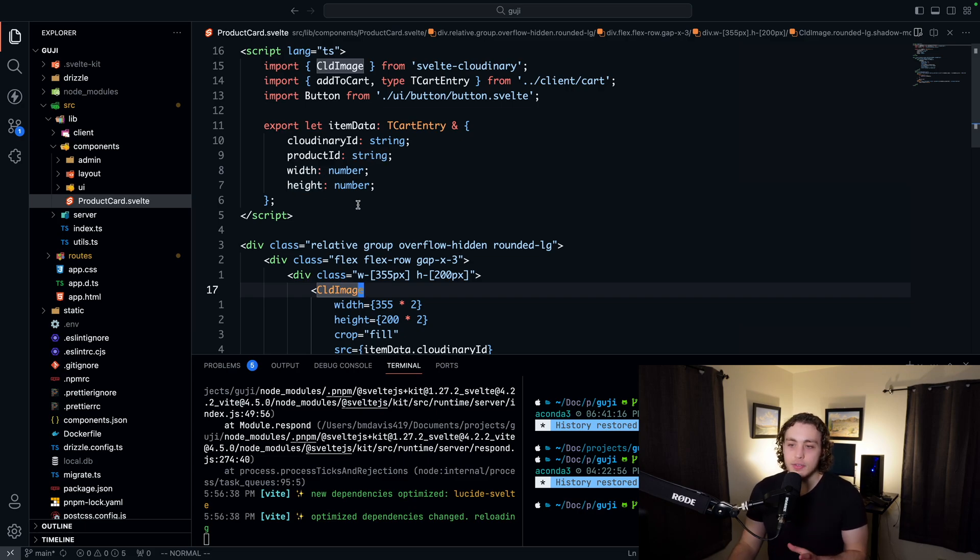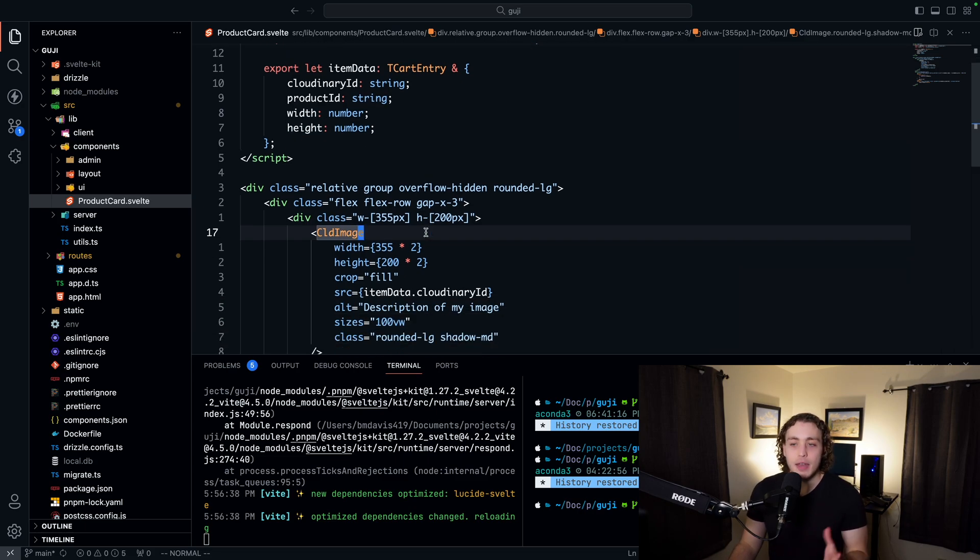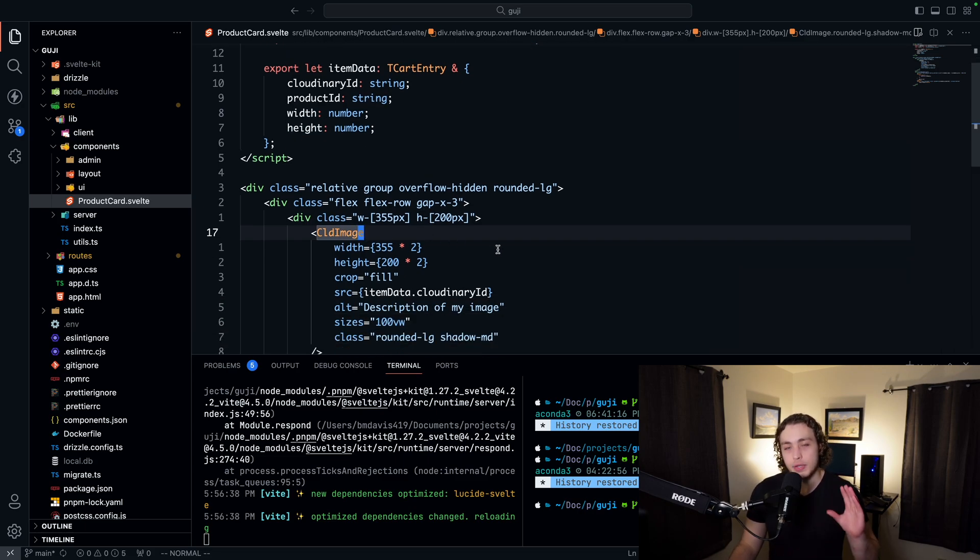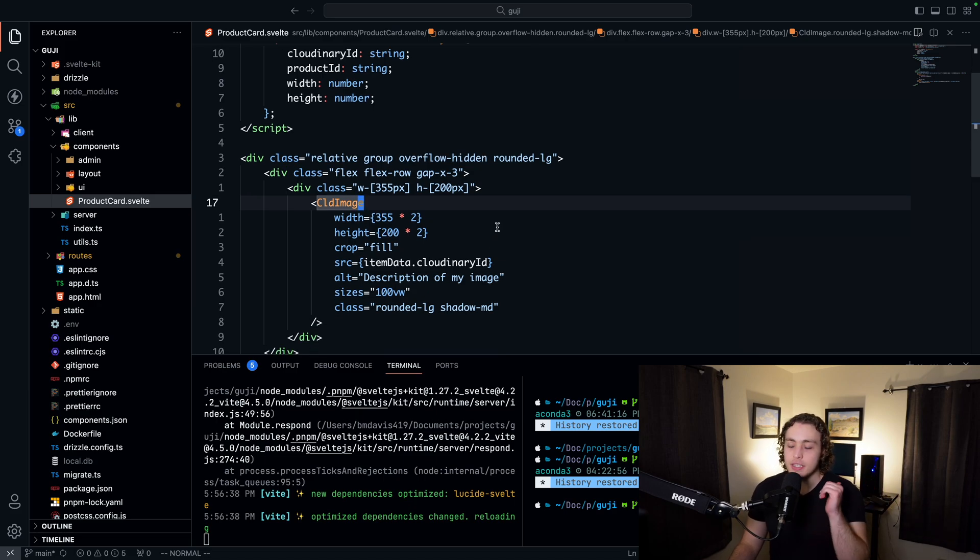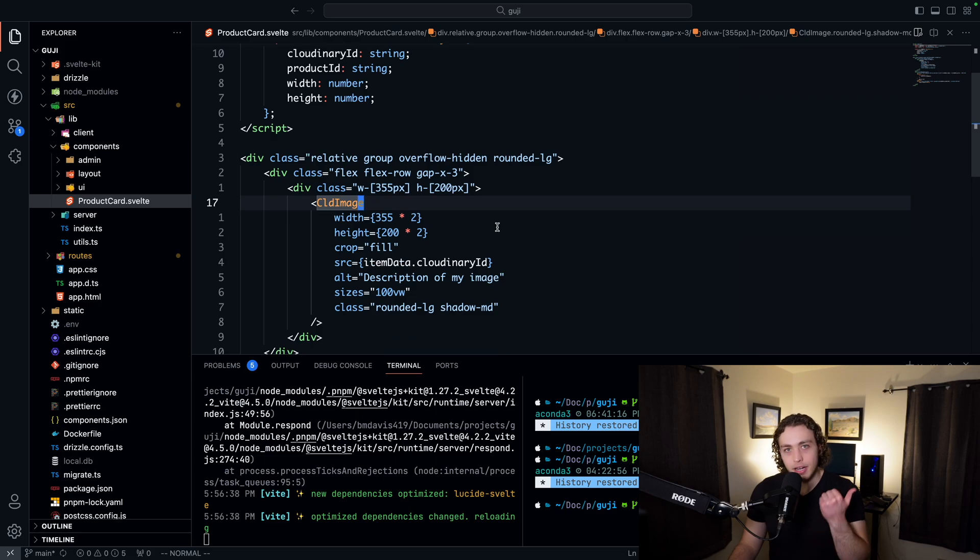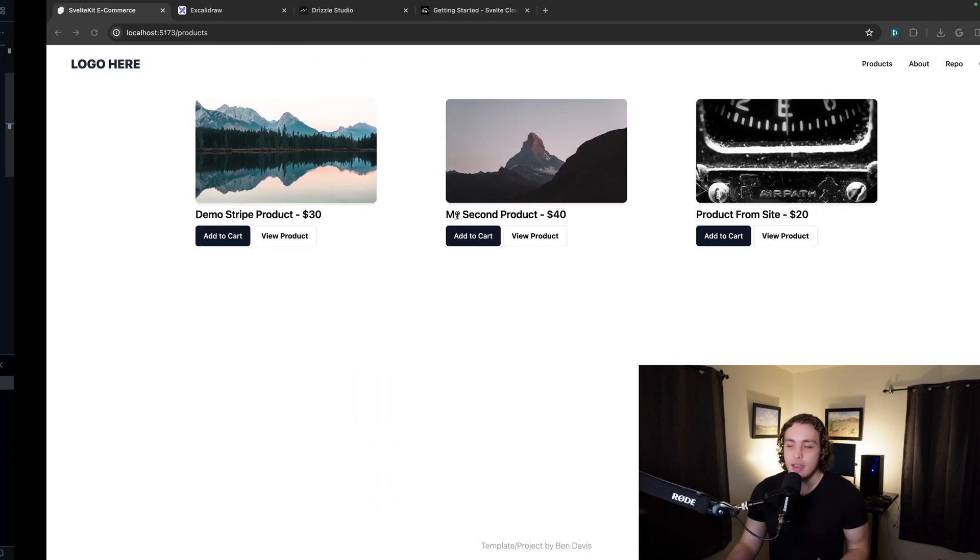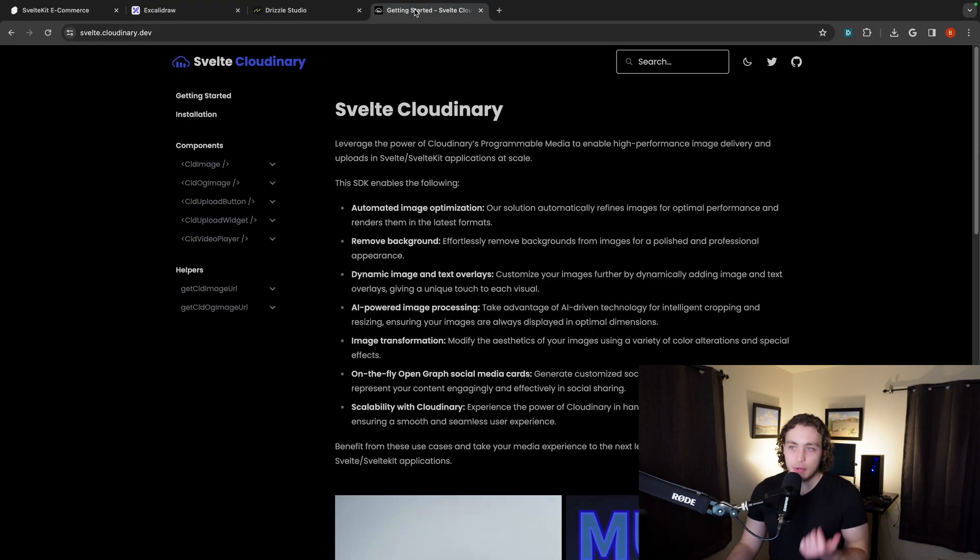And today we're just breaking down the images and some basic UI stuff. So these images right here, and again, we're only talking about the consumption of images. We'll get to the actual uploading of images later during the admin section. But to consume the images, we're going to use the Cloudinary SDK. Now they just put out a brand new Svelte Cloudinary SDK. It's really good.